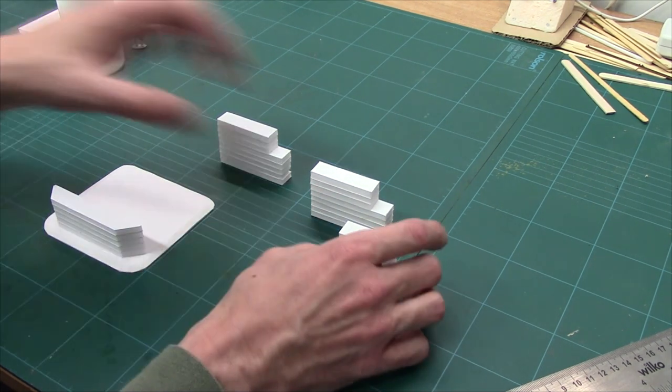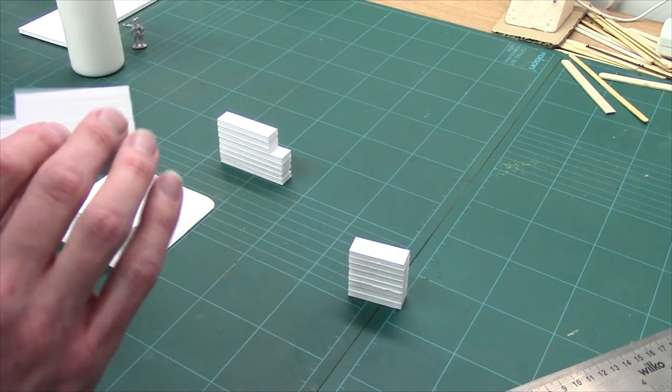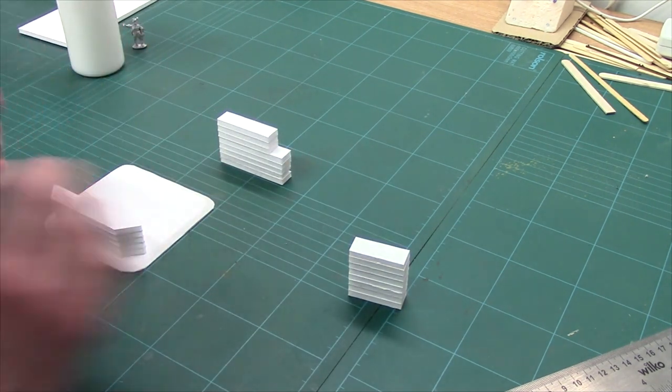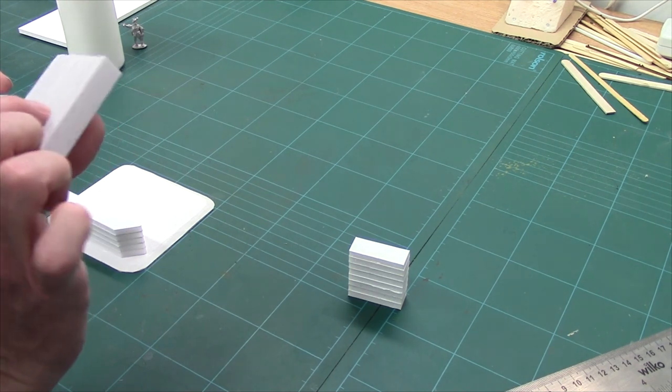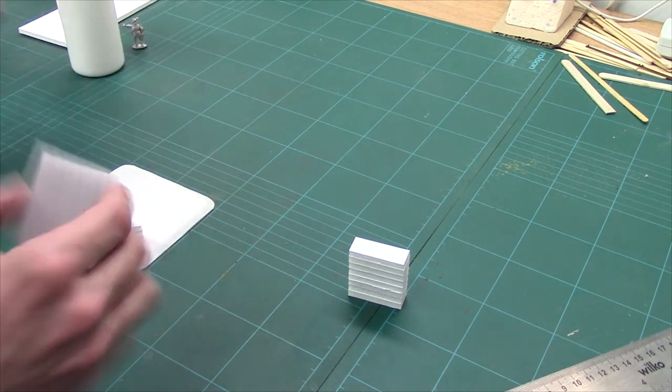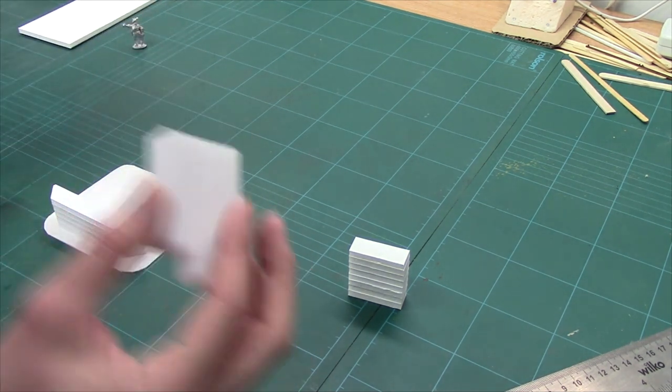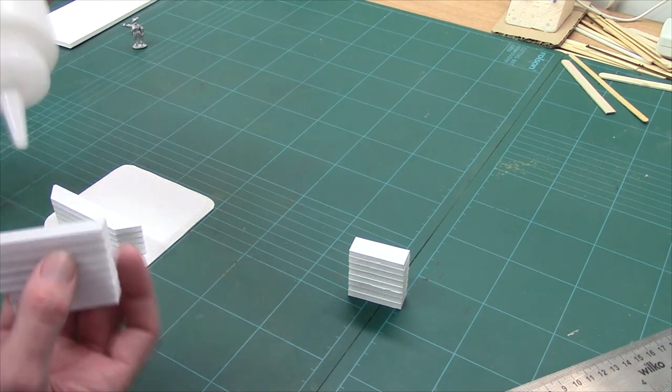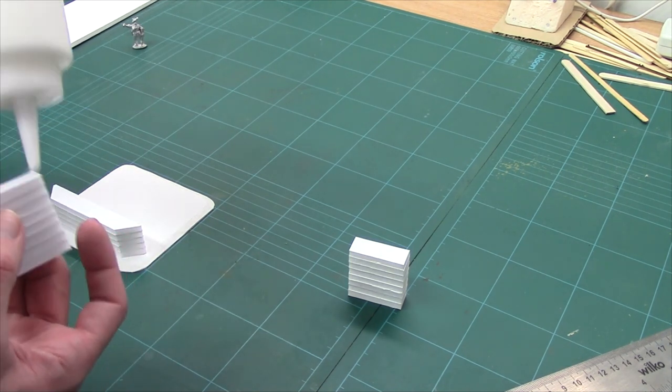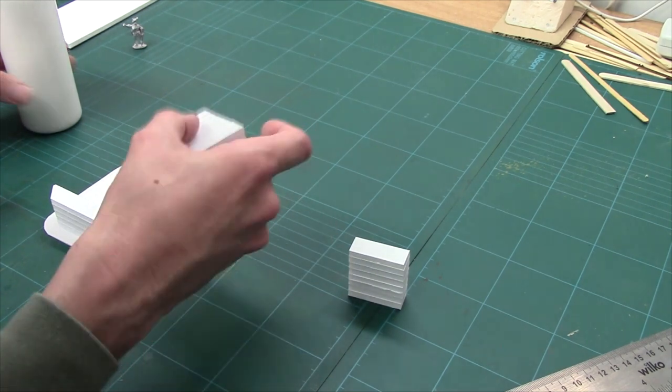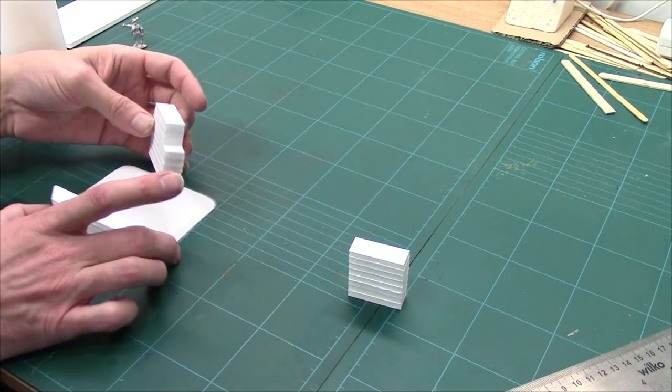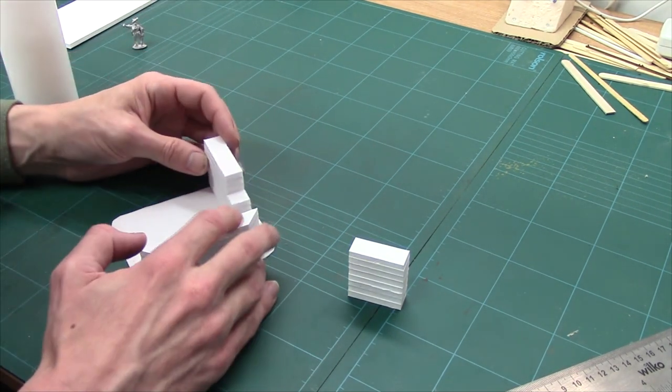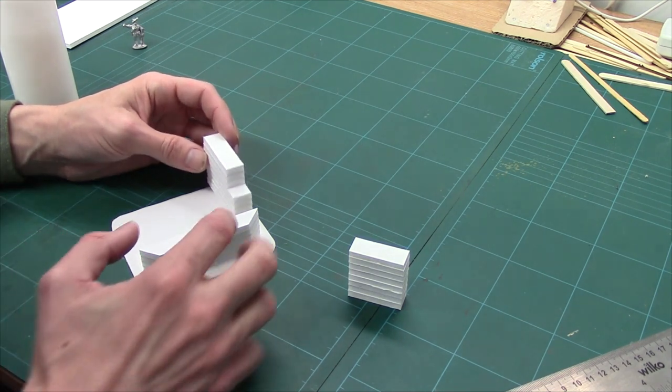Then all you're going to do is get your wall pieces. Make sure the flat edges are on the outside. A little bit of PVA on the bottom. And then we're just going to drop it down and push it in. I'll put the other bits together.